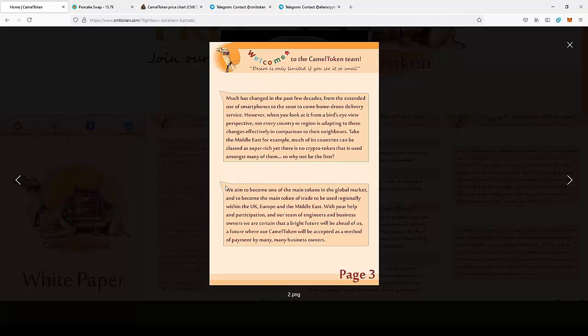They aim to become one of the main tokens in the global market and to become the main token of trade to be used regularly within the UK, Europe, and the Middle East, which is really important.